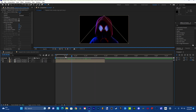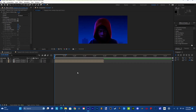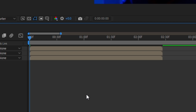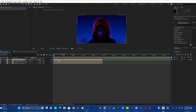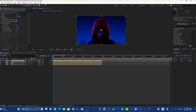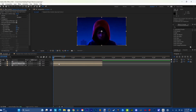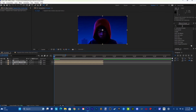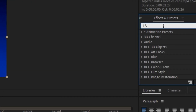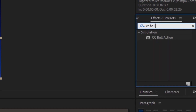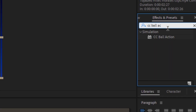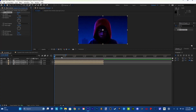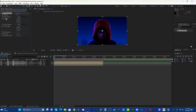So yeah, that's what it looks like. After this you want to duplicate the bottom layer — so you're going to have your masked character, the background, and another background. Then you're going to go over here, click CC Ball Action, and drag it to the middle layer.